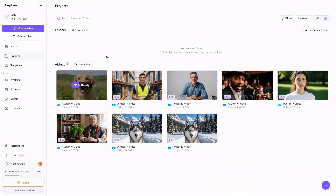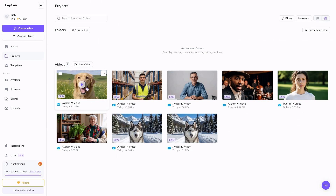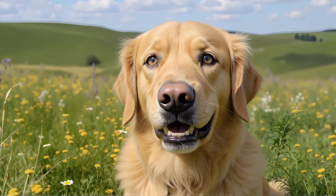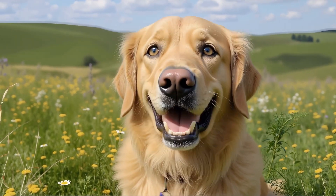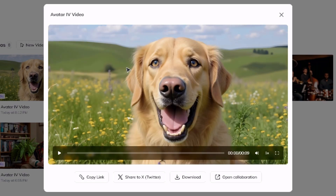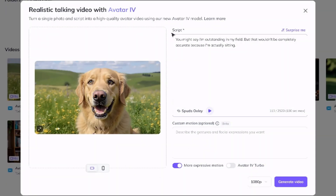HeyGen drops you on your projects page and shows the progress of your video, and when it's ready you click to play. Our doggie's all done — 'You might say I'm outstanding in my field, but that wouldn't be completely accurate because I'm actually sitting.' Not too bad — starting with an image where the mouth was slightly open seems to have done a lot better than the husky where the mouth was closed. Avatar 4 generations are non-deterministic, so running it again might give an entirely different result. To do that, close the preview, click the three dots, then click 'Edit as New' to return to the assembly screen and generate another version.